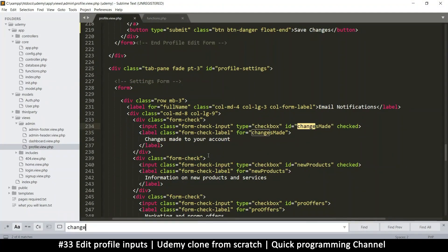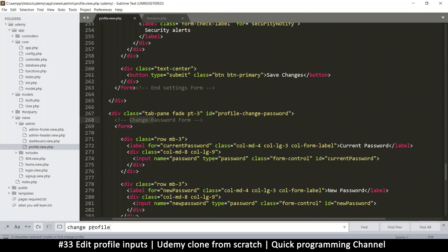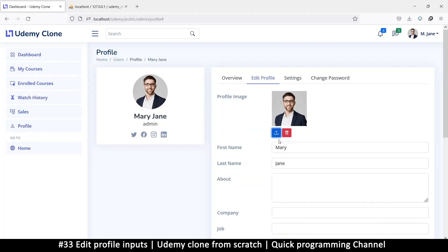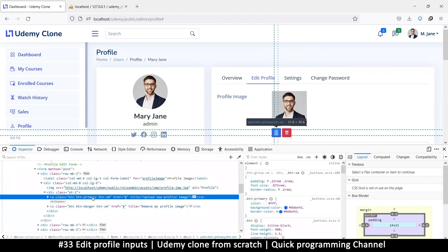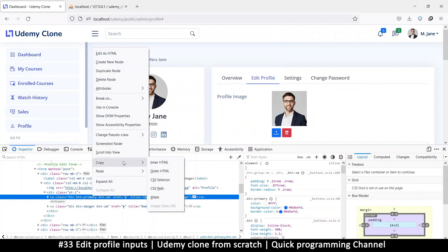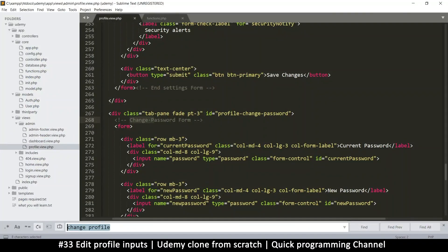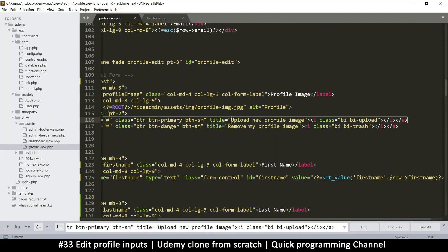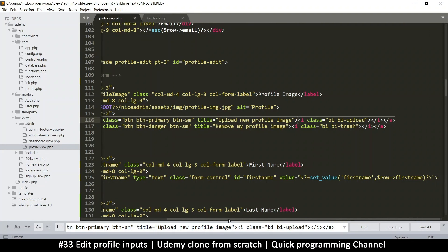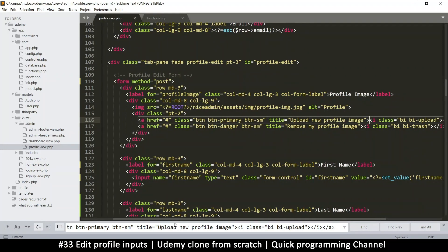I'll try searching for text like 'change' or 'upload new profile image'. One tip: you can inspect the element, copy the outer HTML, and search for it in the editor. We find it — 'upload / remove my profile image'. We don't need the delete button, just the uploader. This is the one we need — it's an anchor tag.